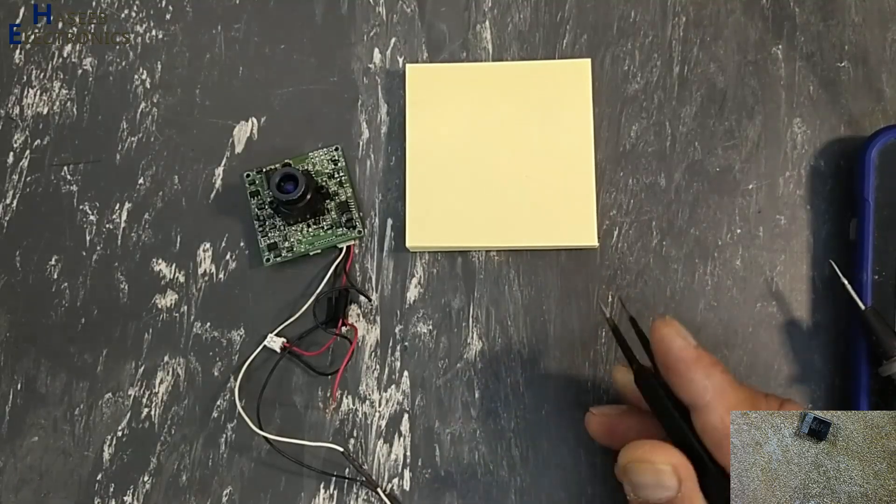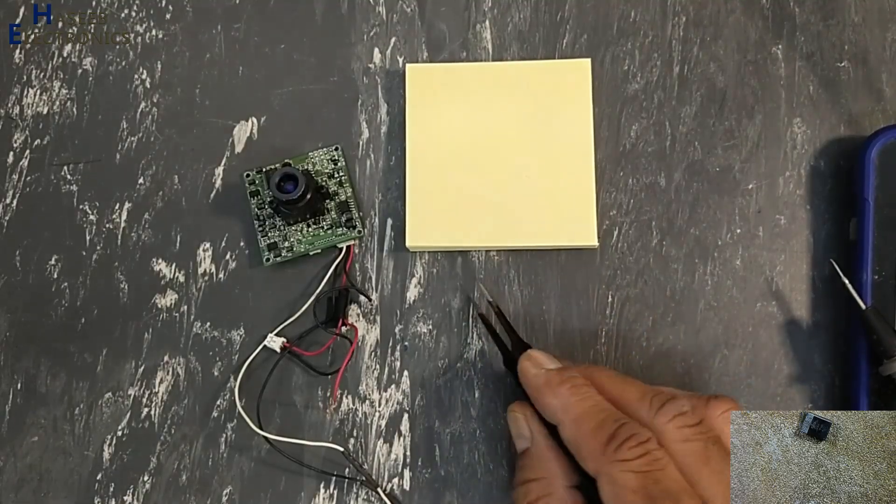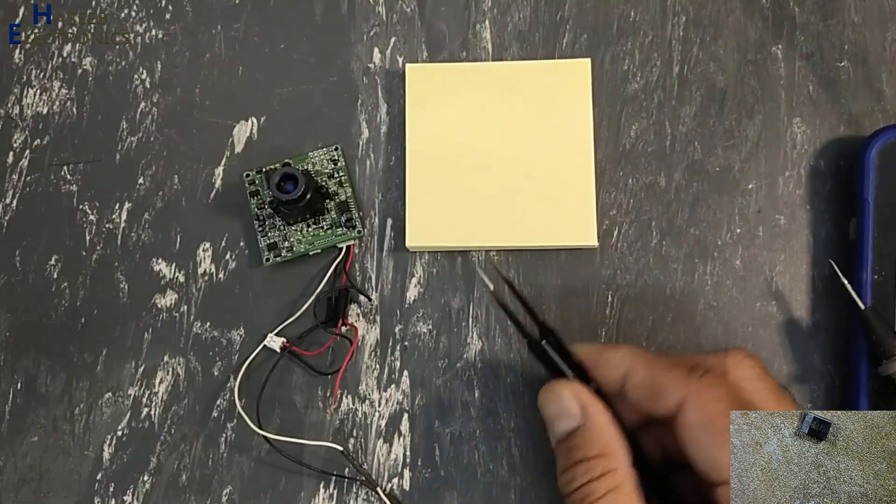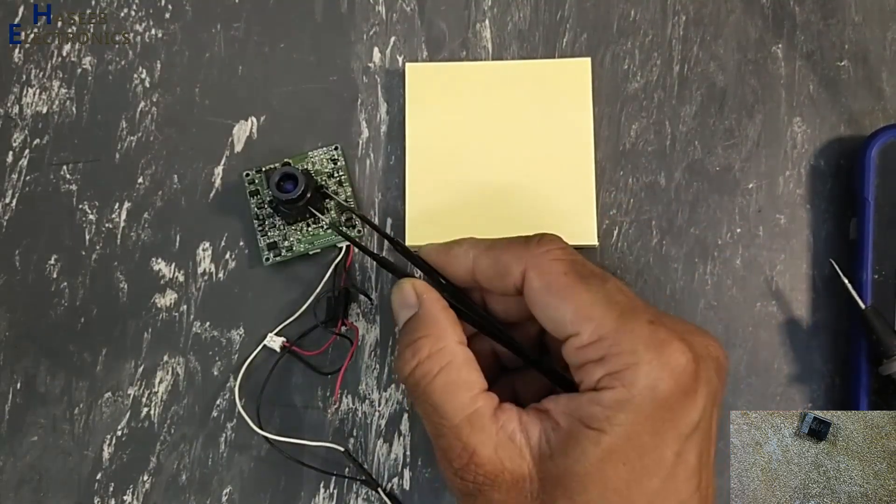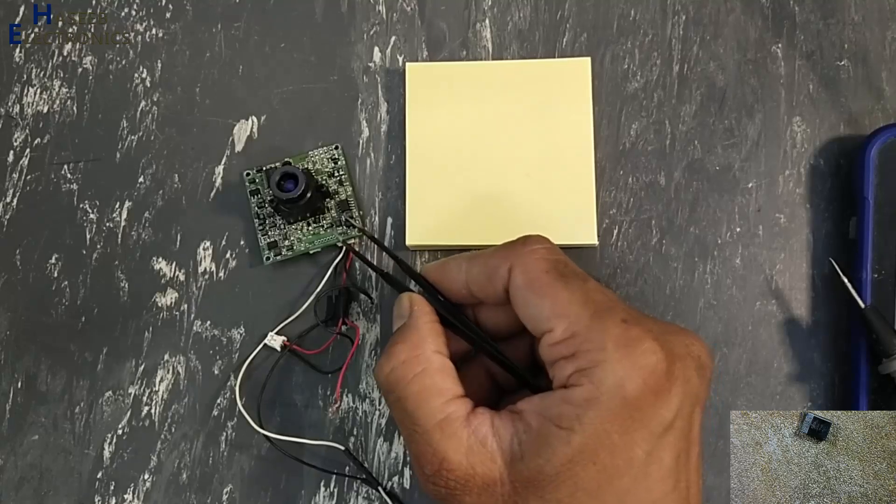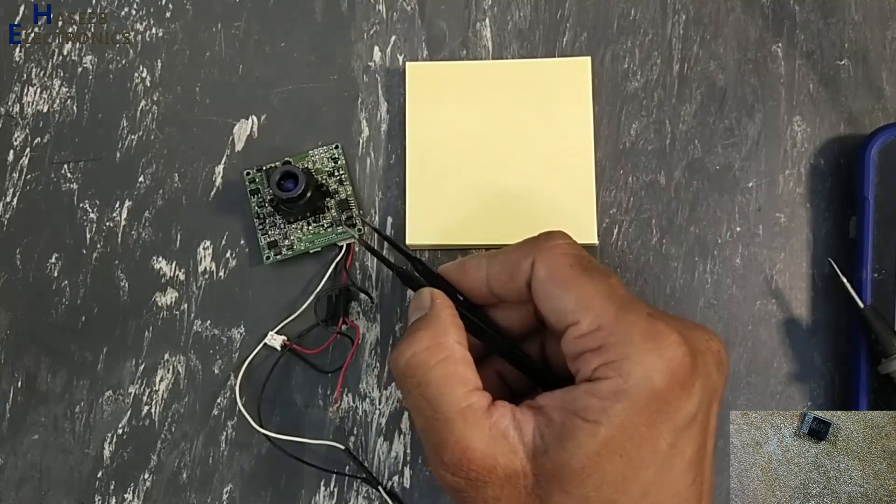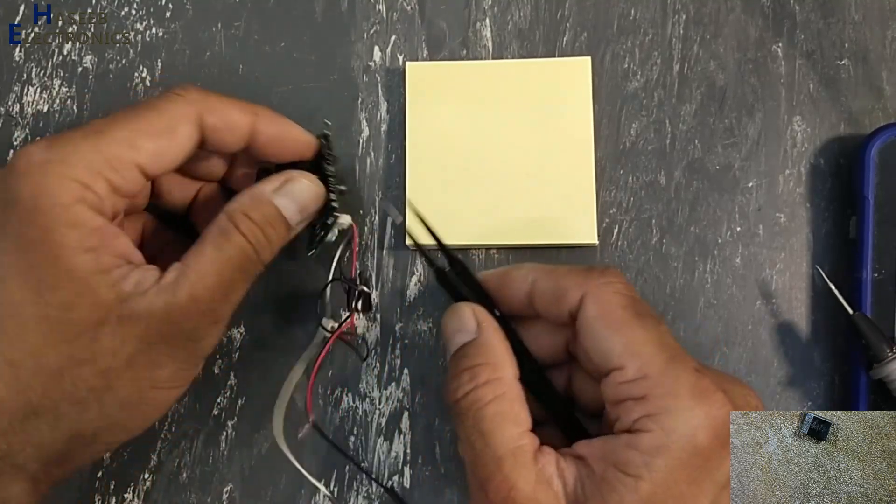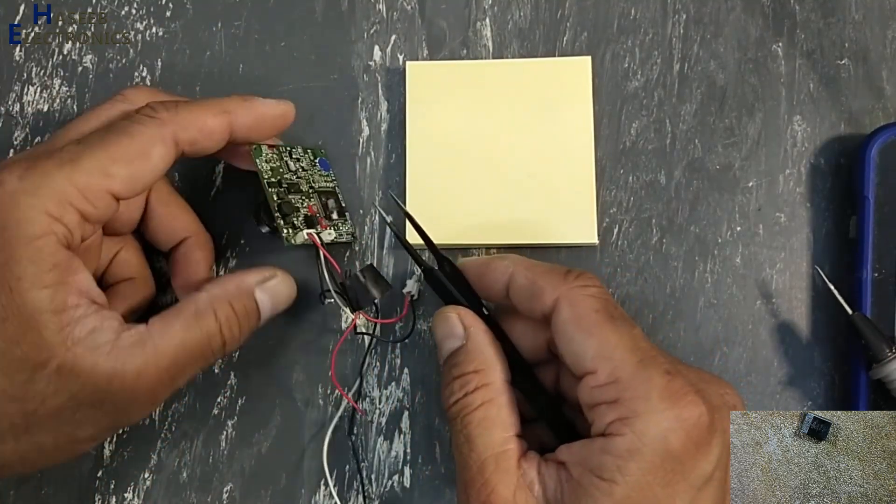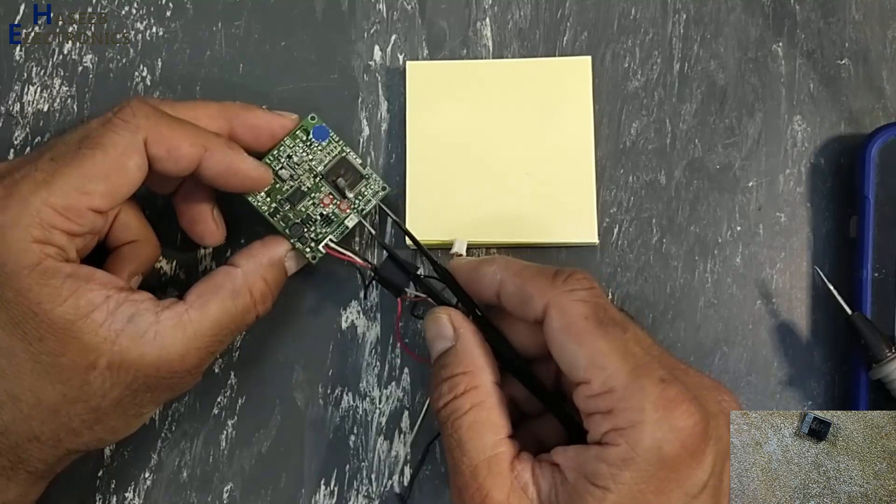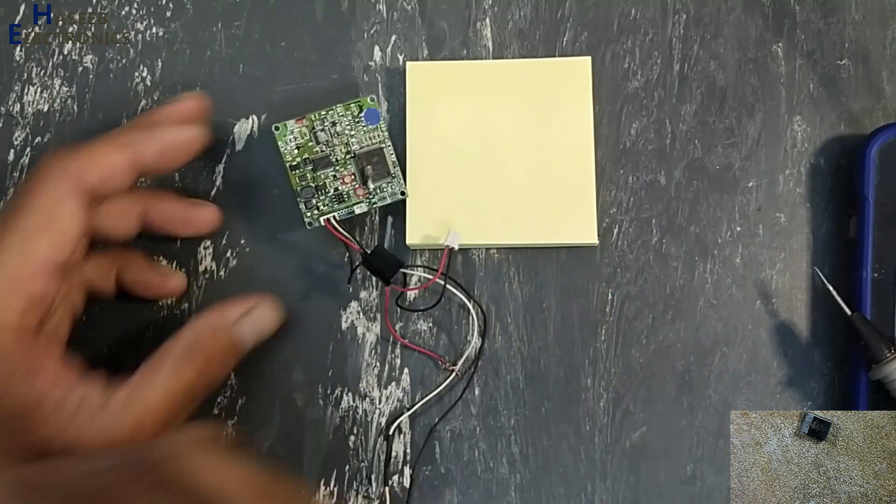Assalamu alaikum wa rahmatullahi wa barakatuhu friends, welcome back to my channel. In this IR camera, CCTV camera, I found this capacitor, polymer capacitor, short circuited.